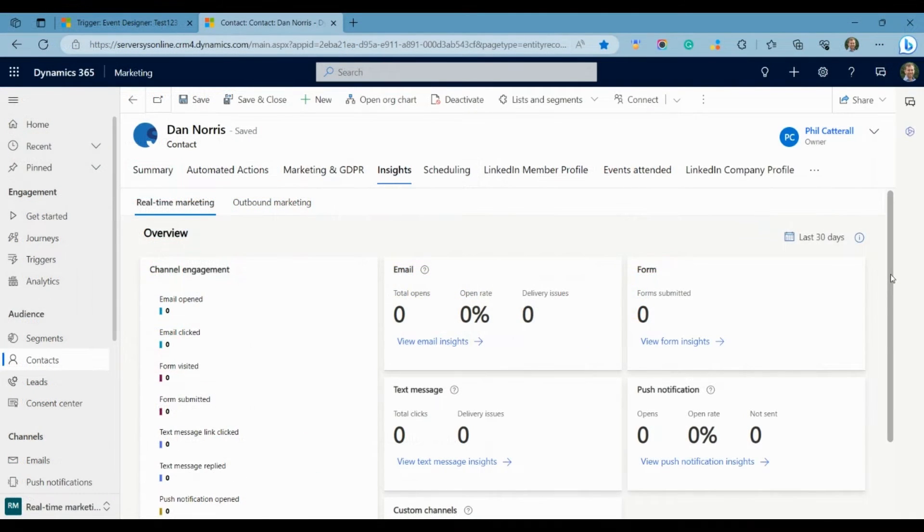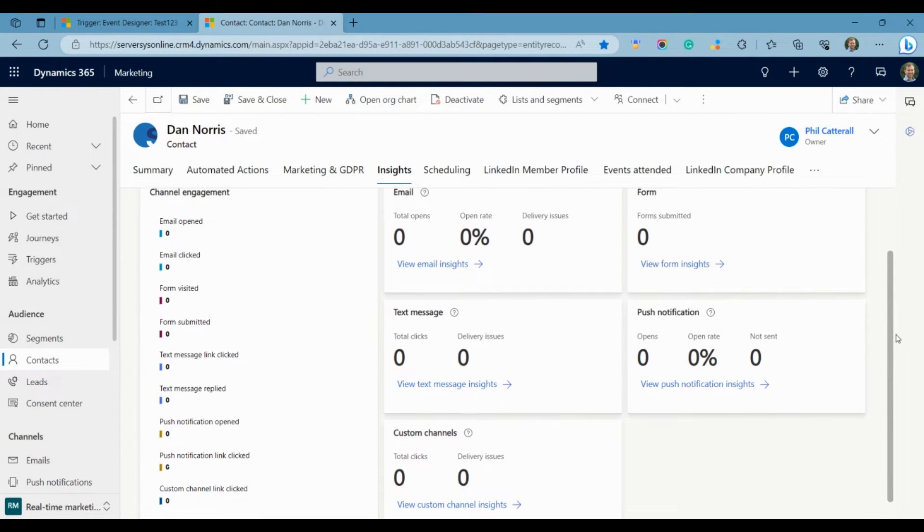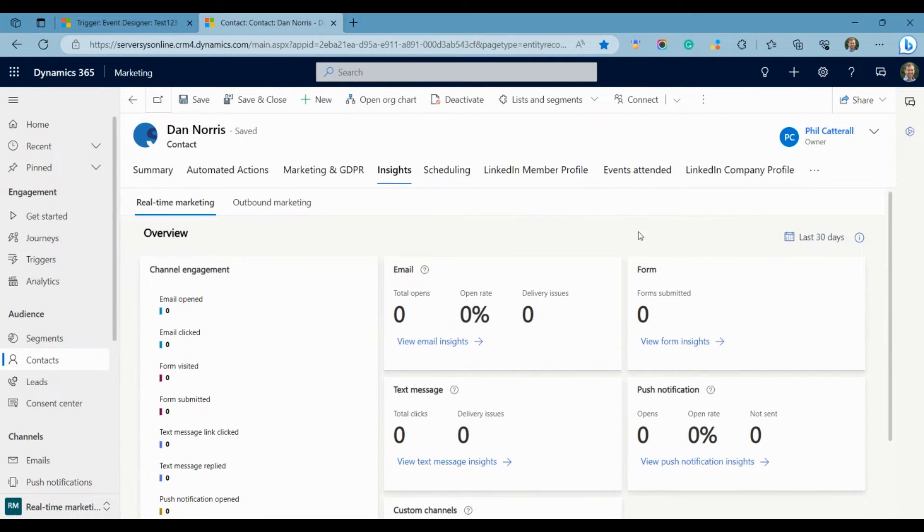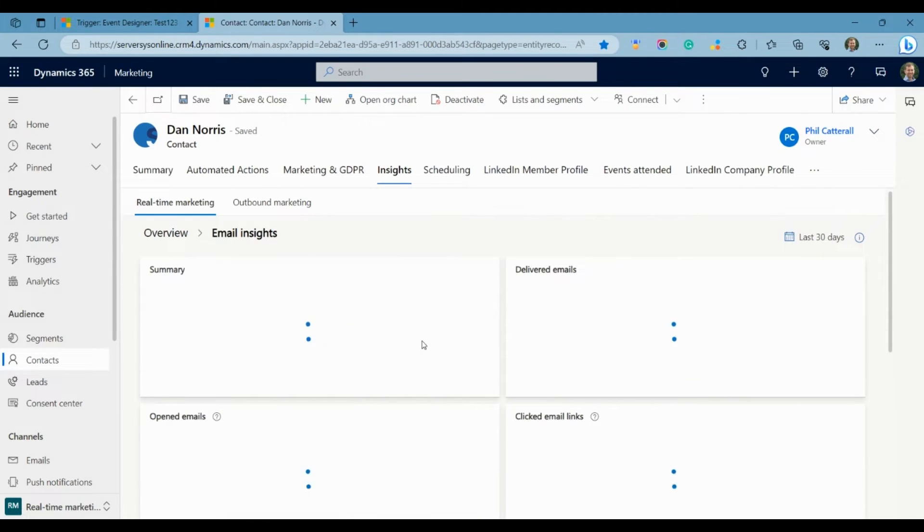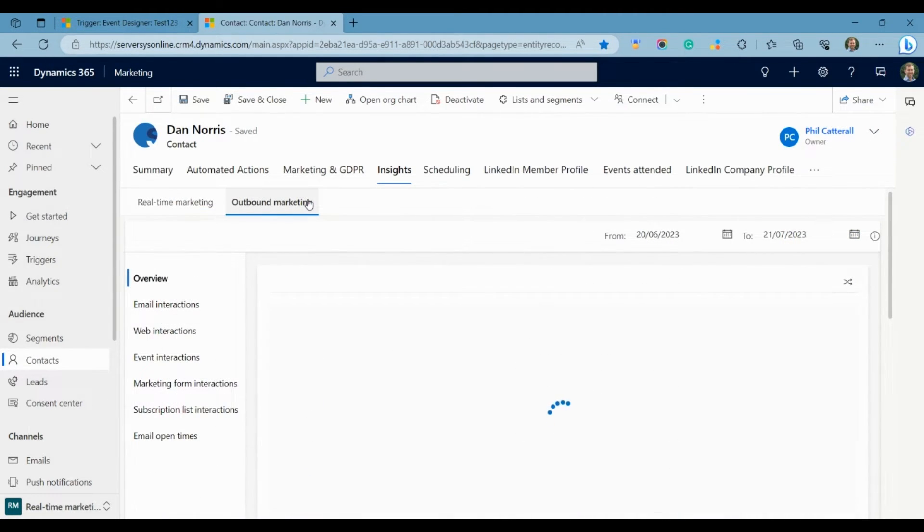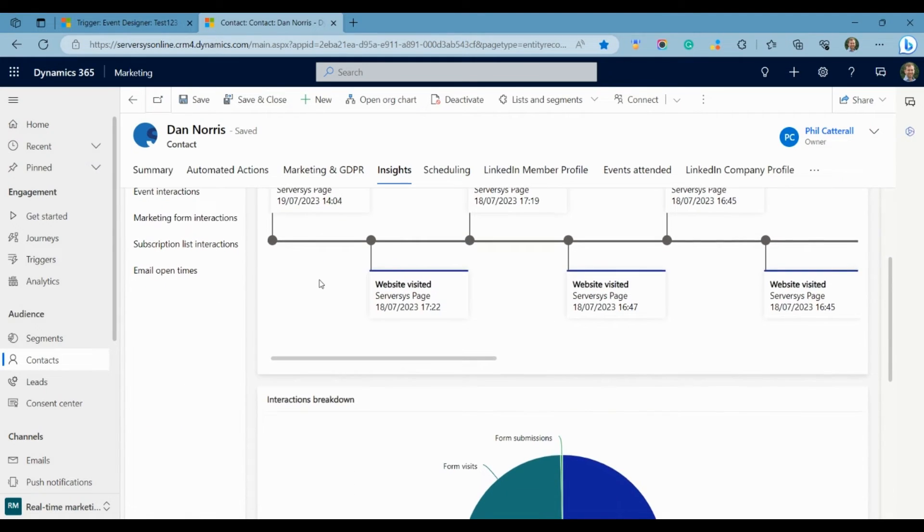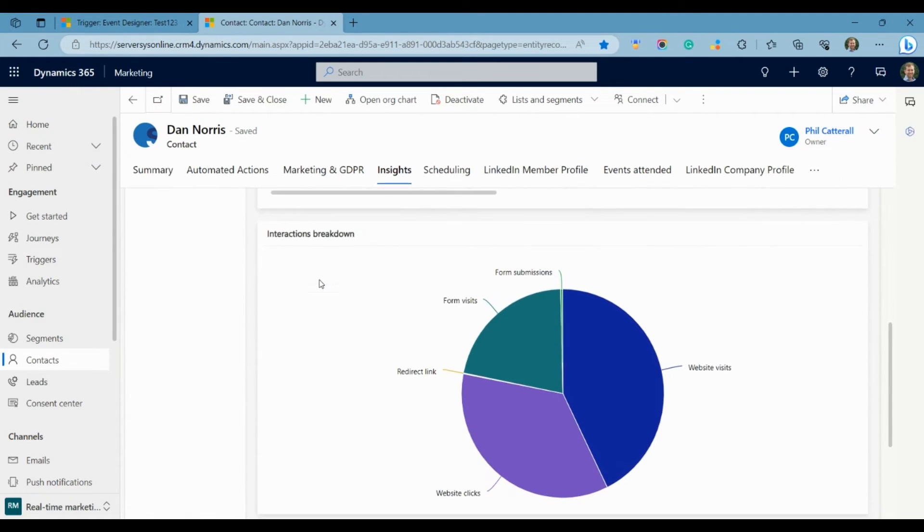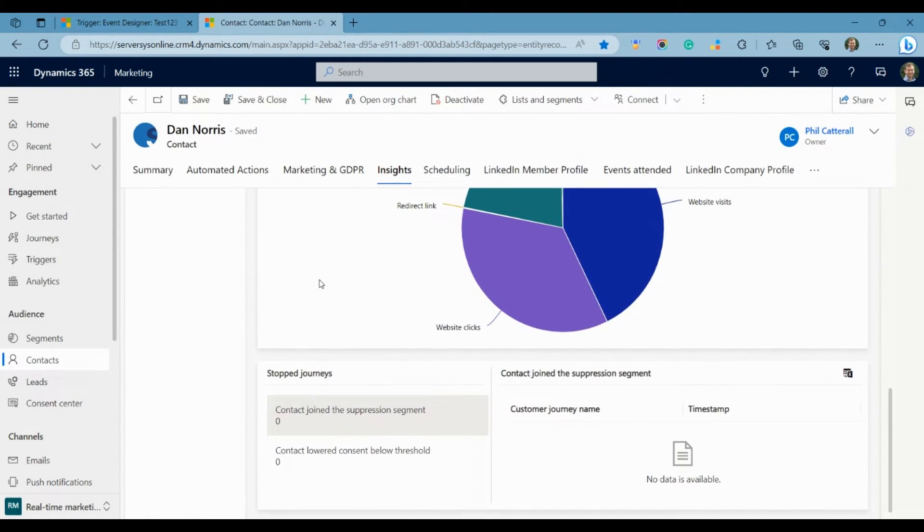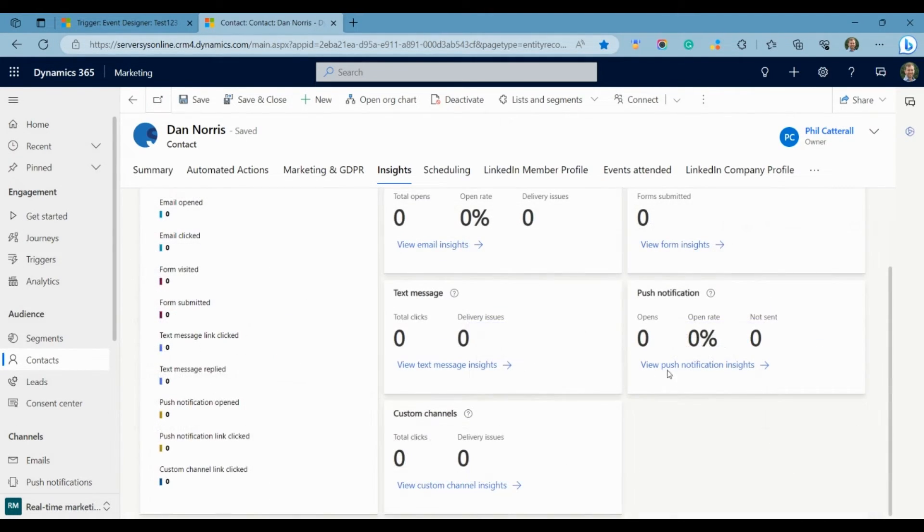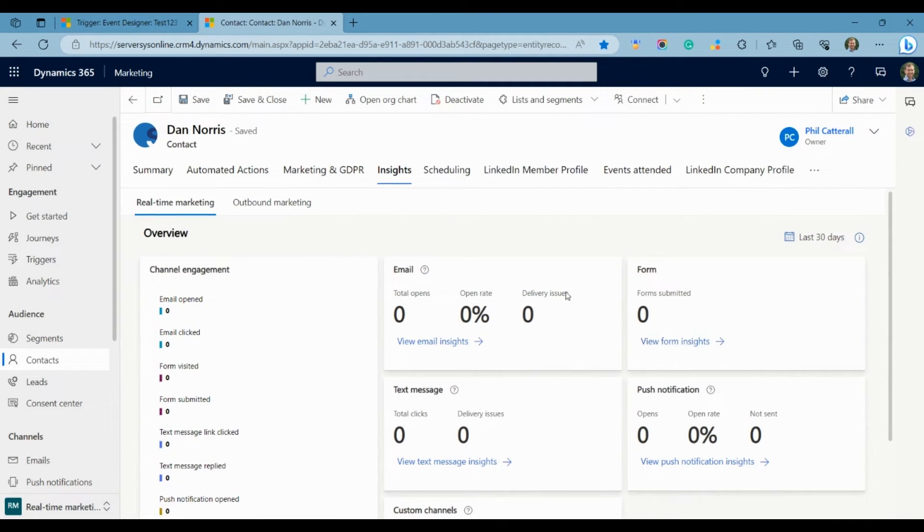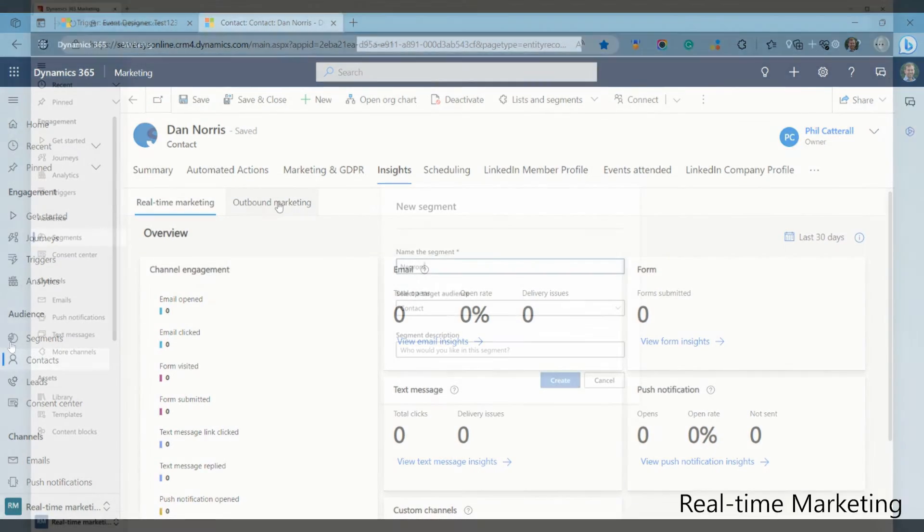You can also view insights on specific contact. These are split between the two modules, and they look at similar metrics, but their presentations are different. I would like to see the timeline visual that exists in outbound be introduced in real-time down the roadmap, but overall, my preference is real-time as it has a more intuitive snapshot of contact insights.